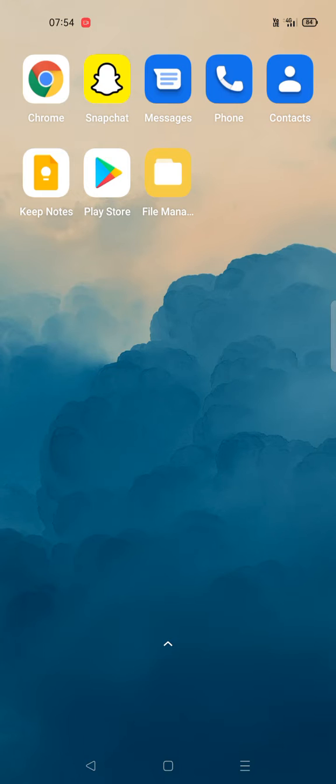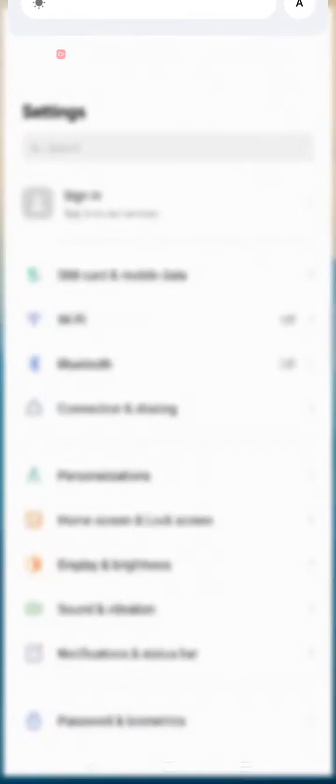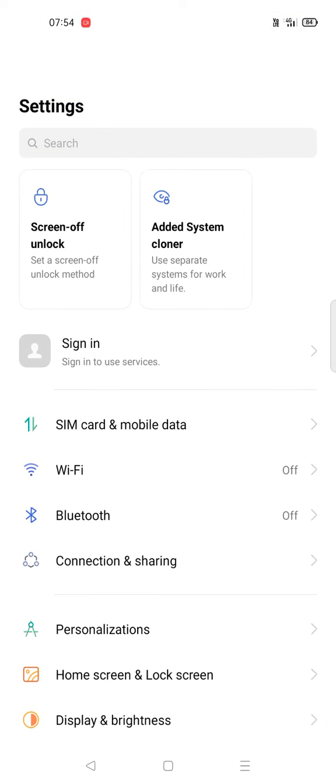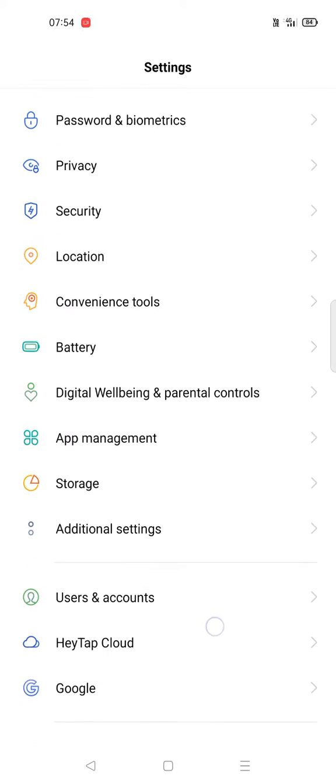So if anyone is facing this issue, first let's see which apps are taking high memory so you can take the necessary action. To do that, go to Settings on your Android mobile.